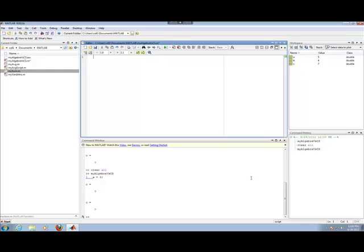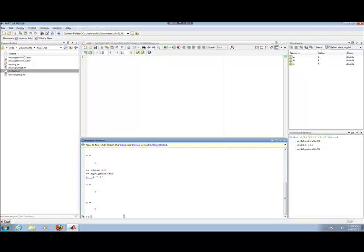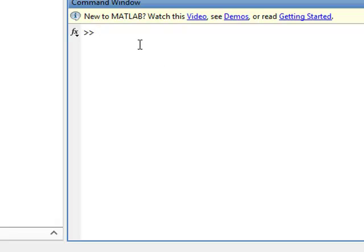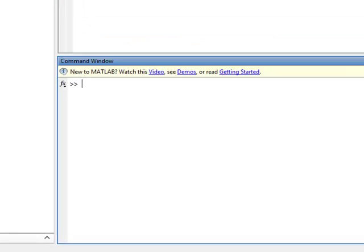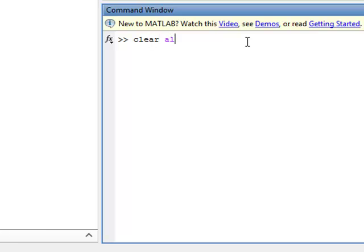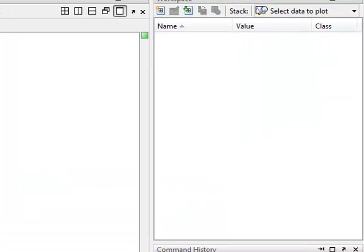The purpose of this video is to illustrate the algebra versus CS principle I discussed on the board. I'm going to run a script, but first I want to clear out the information in the command window, the workspace, and the command history — start with a clean slate. To clear the command window, I type CLC. To clear the workspace, I type clear ALL, and you'll notice those variables disappear.